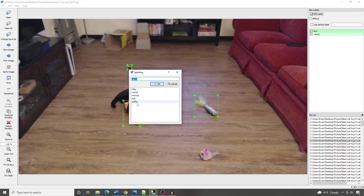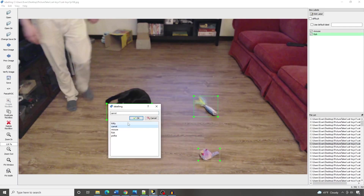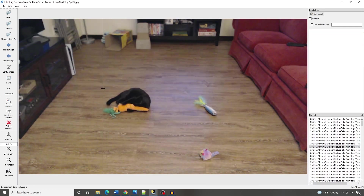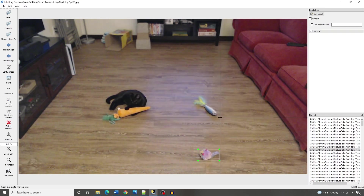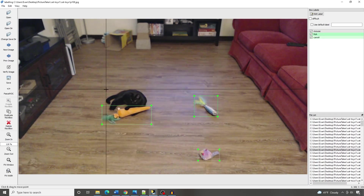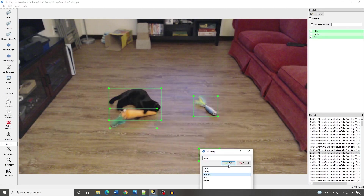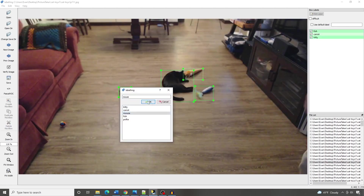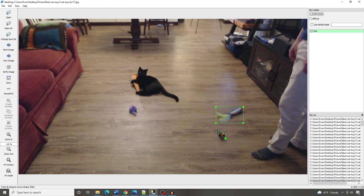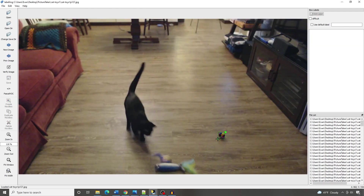That's enough tips on labeling for now. Keep an eye on my channel and website for more detailed tips on effective labeling strategies. Continue working through each image in your dataset — it's kind of a boring task, so put on some music or enjoy a nice beverage while you work. You'll know you're done when you click Next Image and nothing happens.